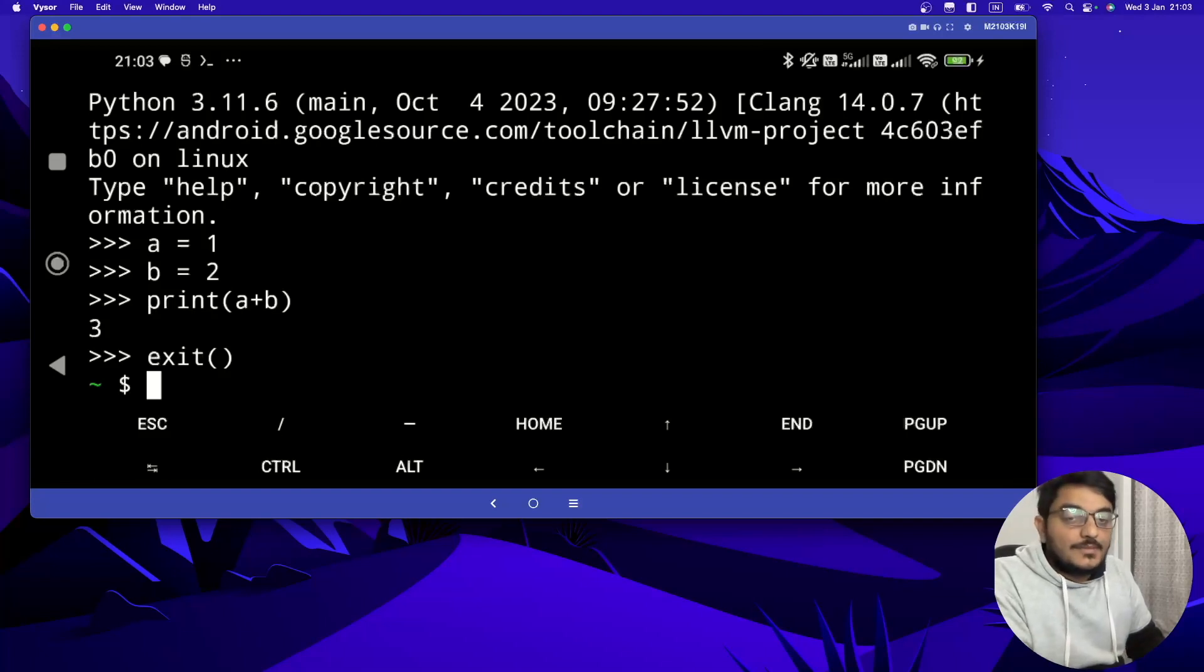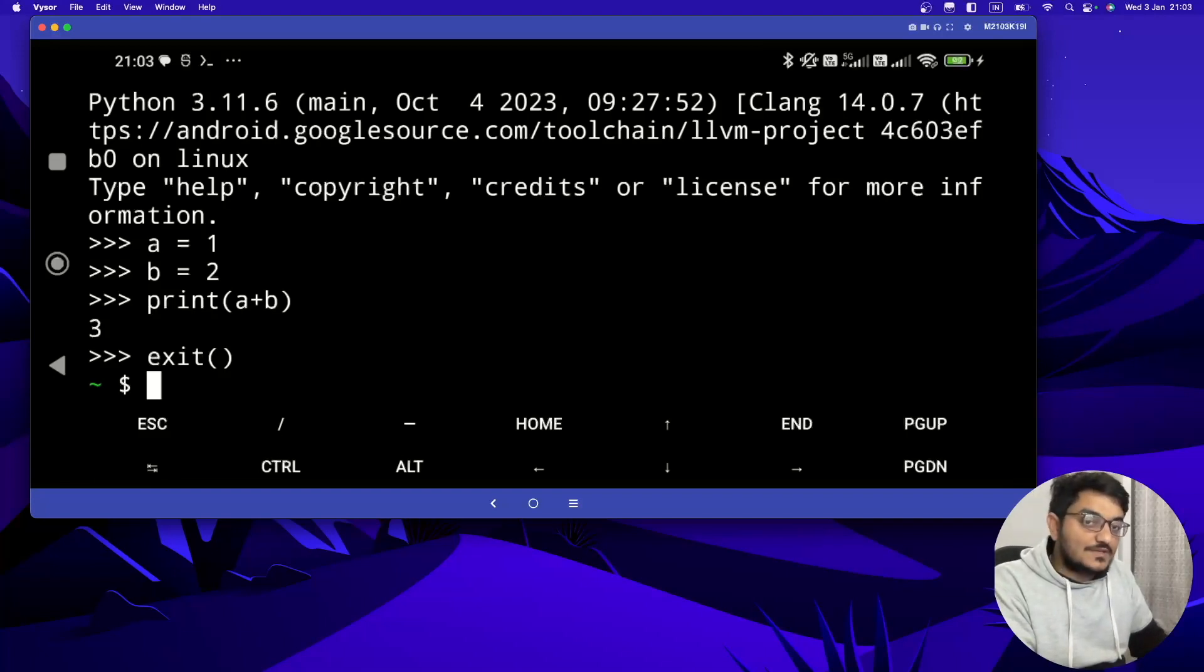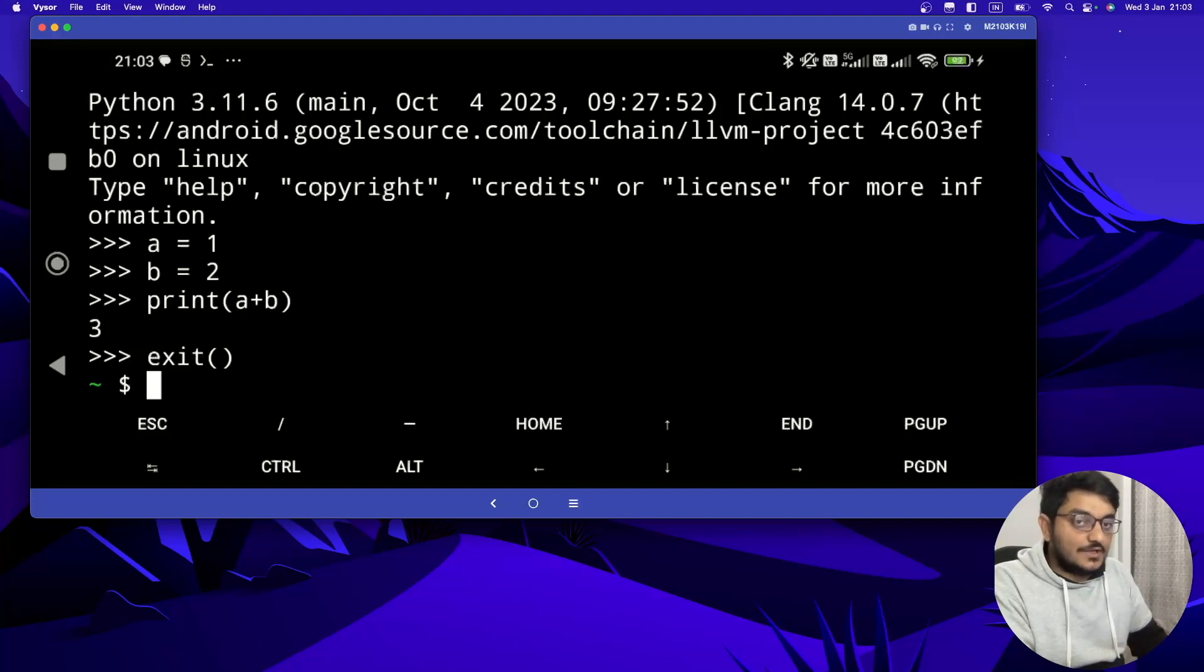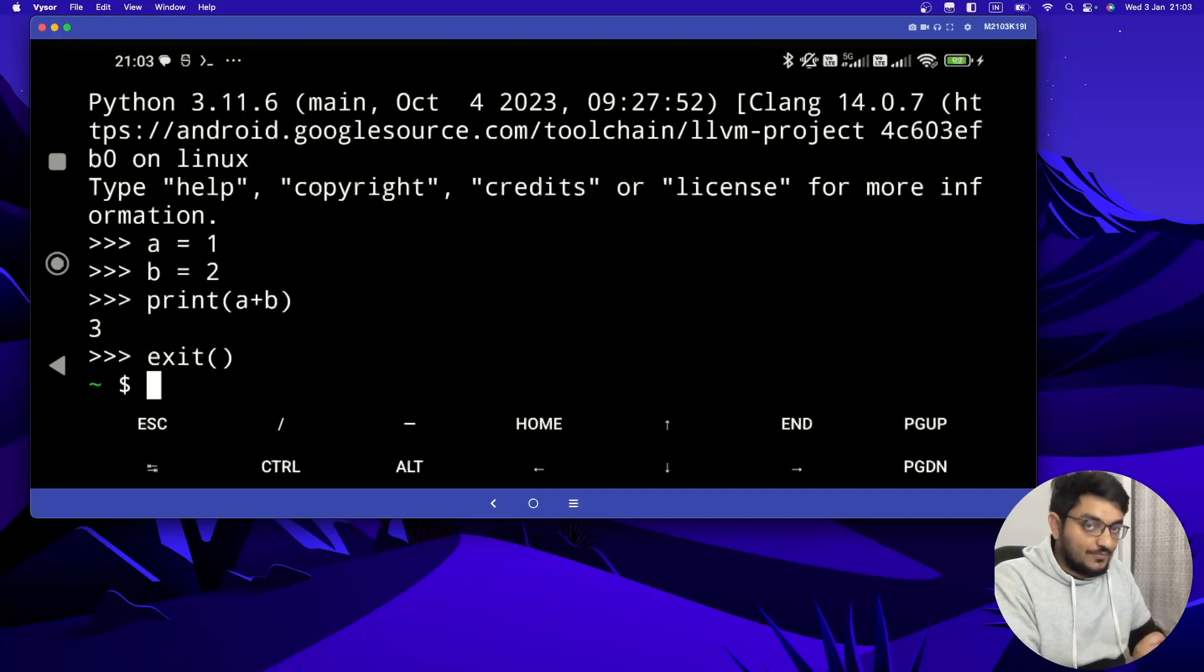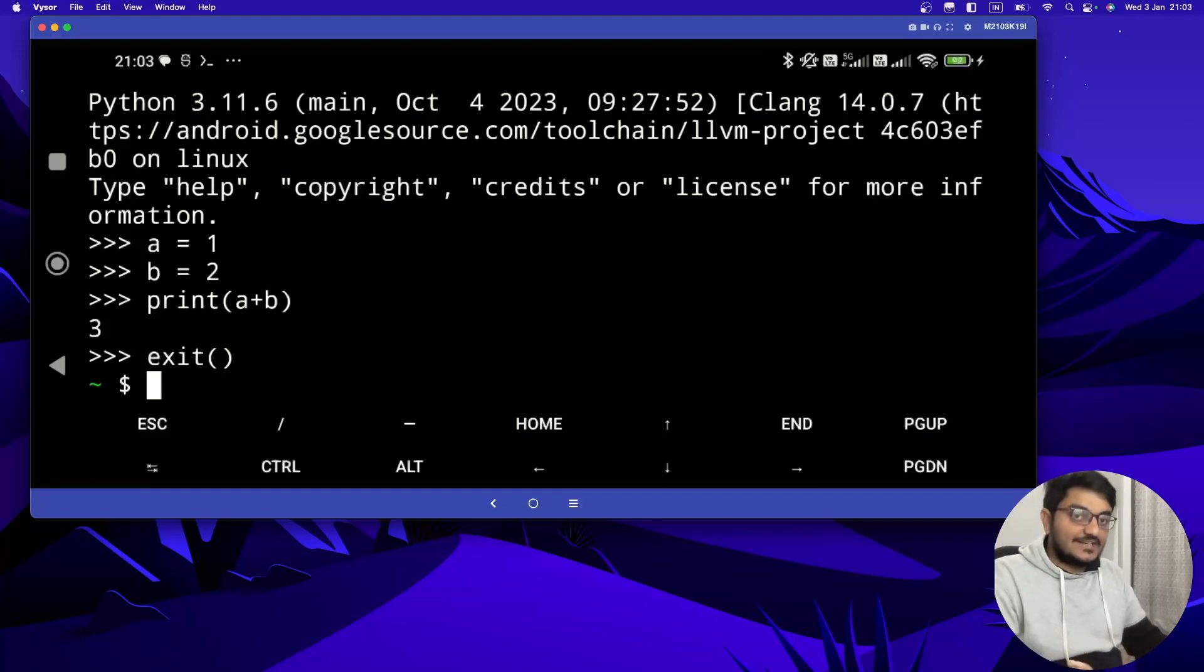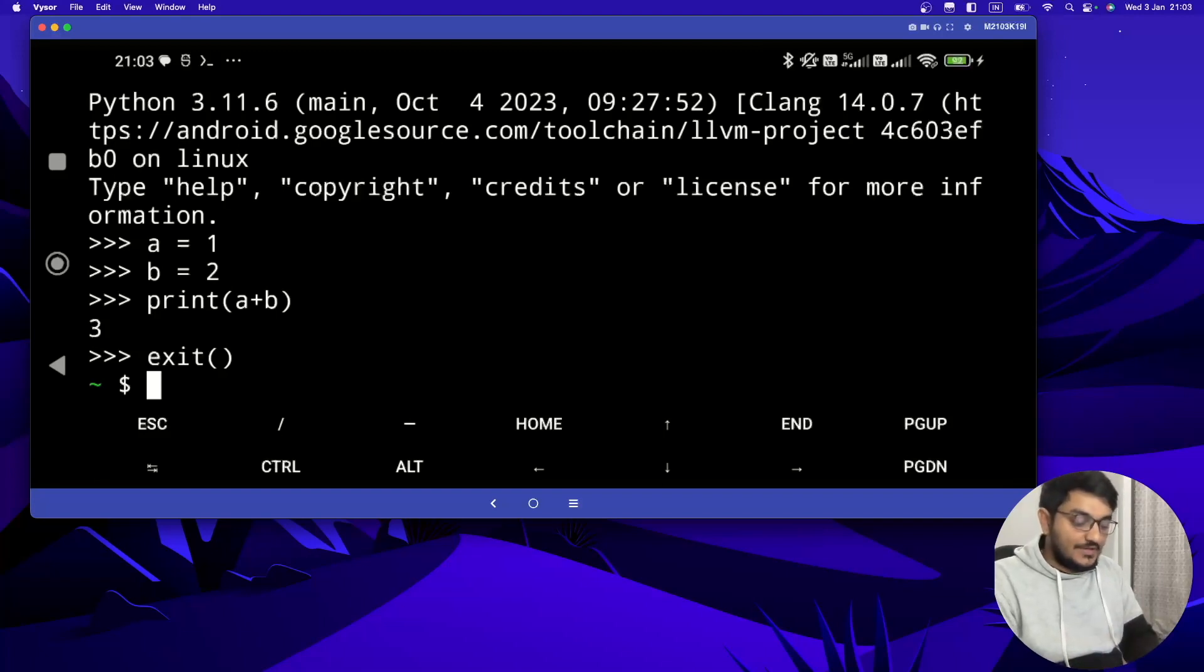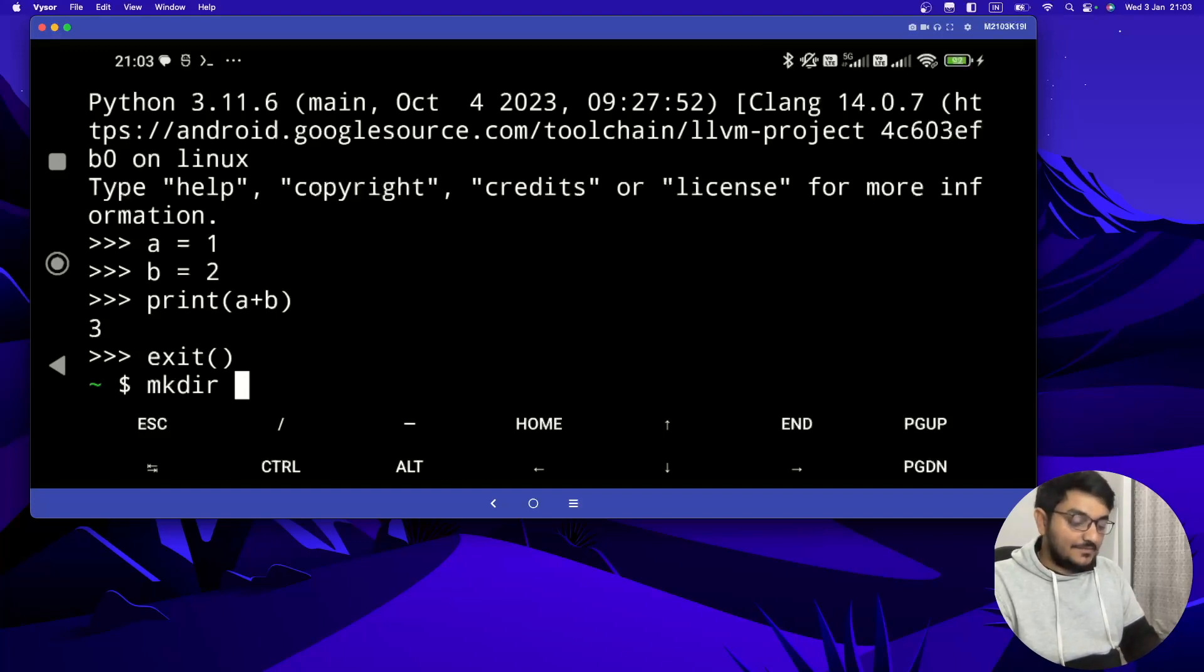Now, to do the programming, we need some editors. In laptop or in your PCs, you use VS Code or some other code editor to do the development, but here we don't have, we just have our terminal. So here we are going to use nano. So now I am going to show you how you can create a file using nano. First of all, let's create a new folder. To create a new folder here, use mkdir and folder name.